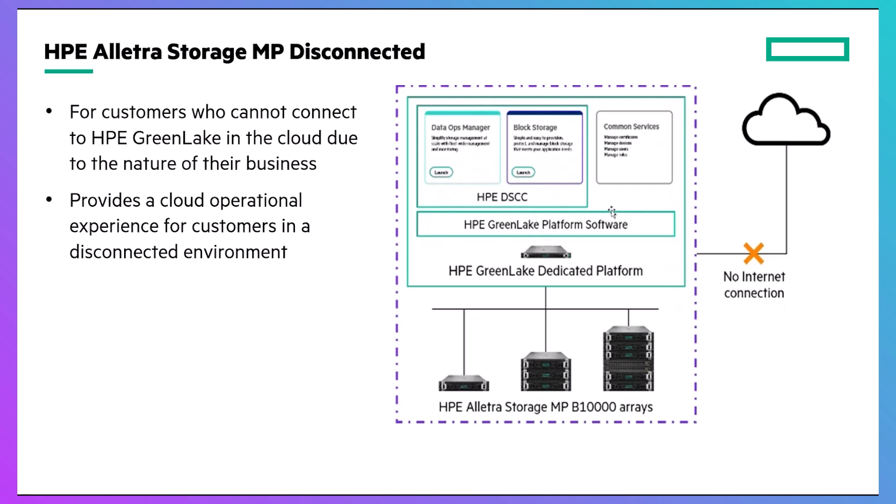HPE Electra Storage MP Disconnected is designed for customers in air-gapped environments where their business requirements prevent them from accessing HPE's cloud-based data services cloud console. It offers the same cloud-like operational experience, but runs on-prem on the HPE GreenLake dedicated platform, which consists of an HPE server and the HPE GreenLake platform software.